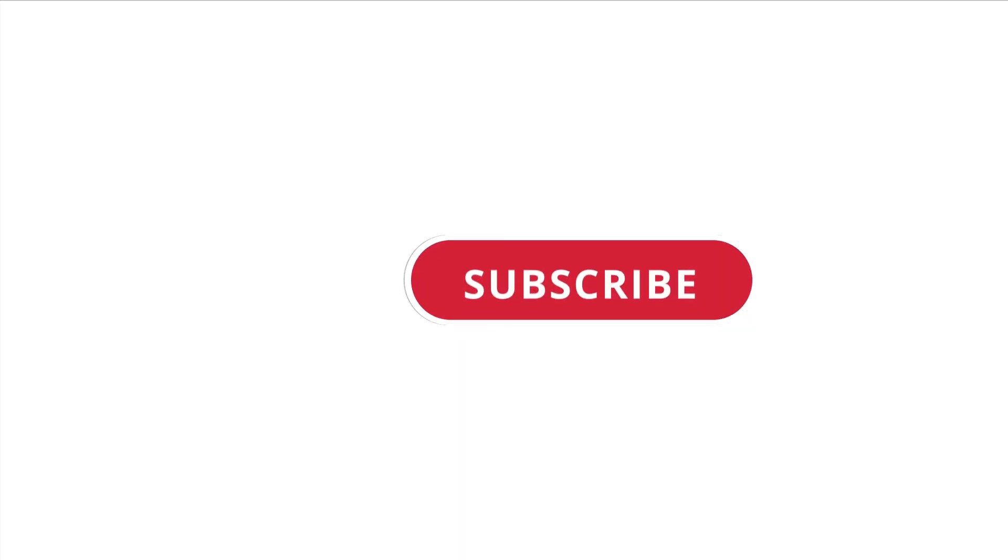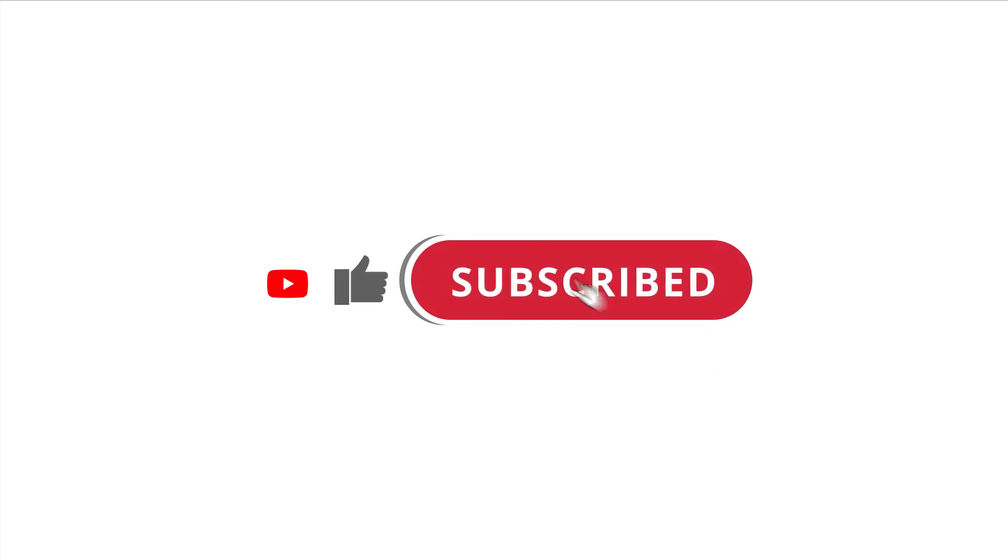Alright. So that's pretty much it. Hope that was useful to you. And if it was, please give this video a like, subscribe to my channel. I'll see you next time.